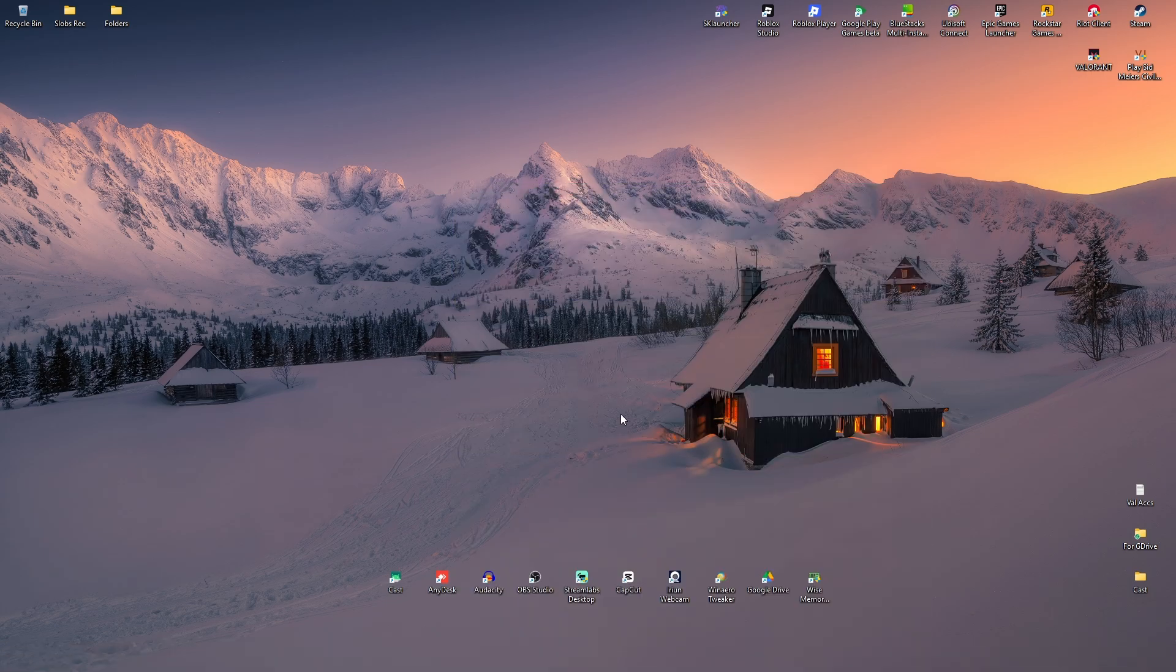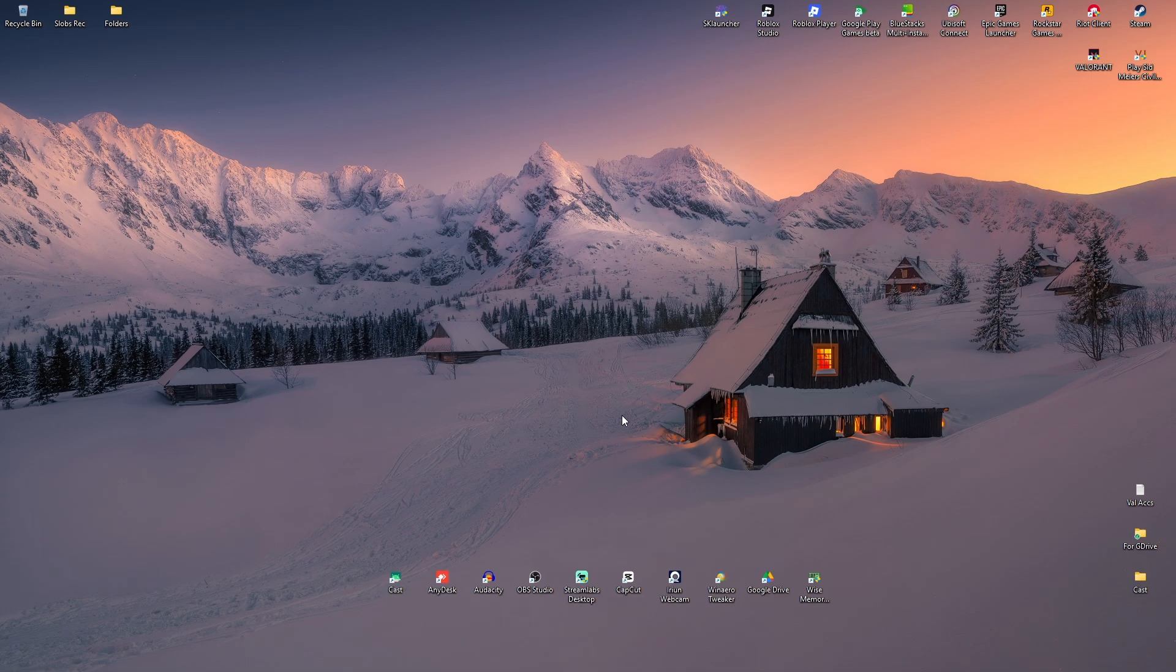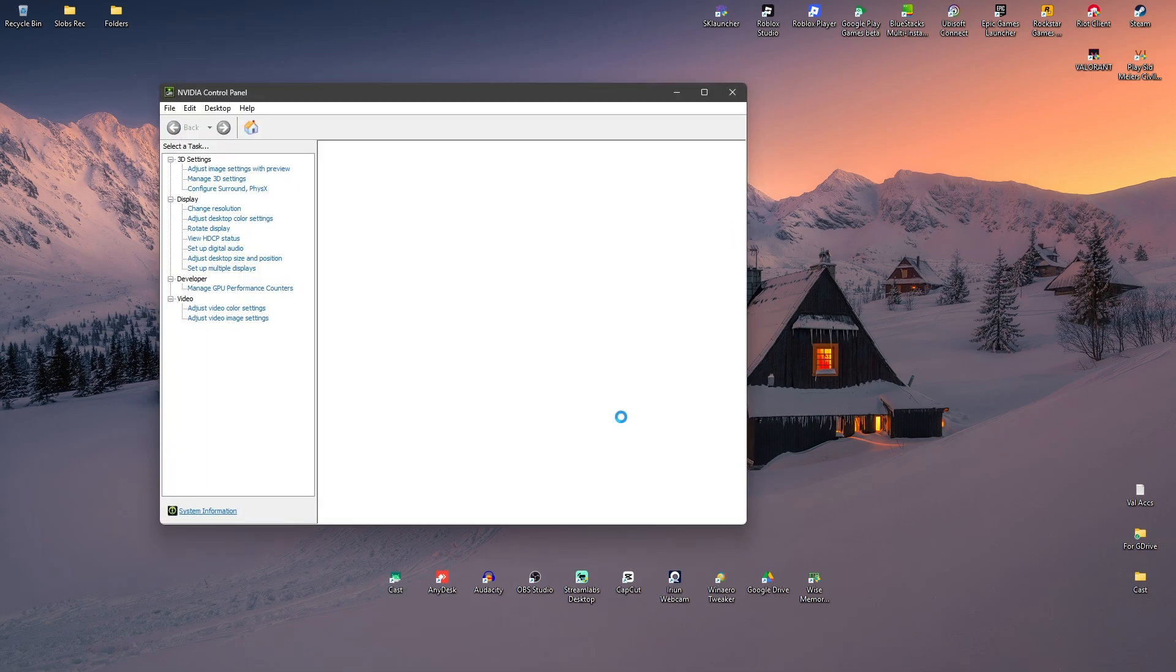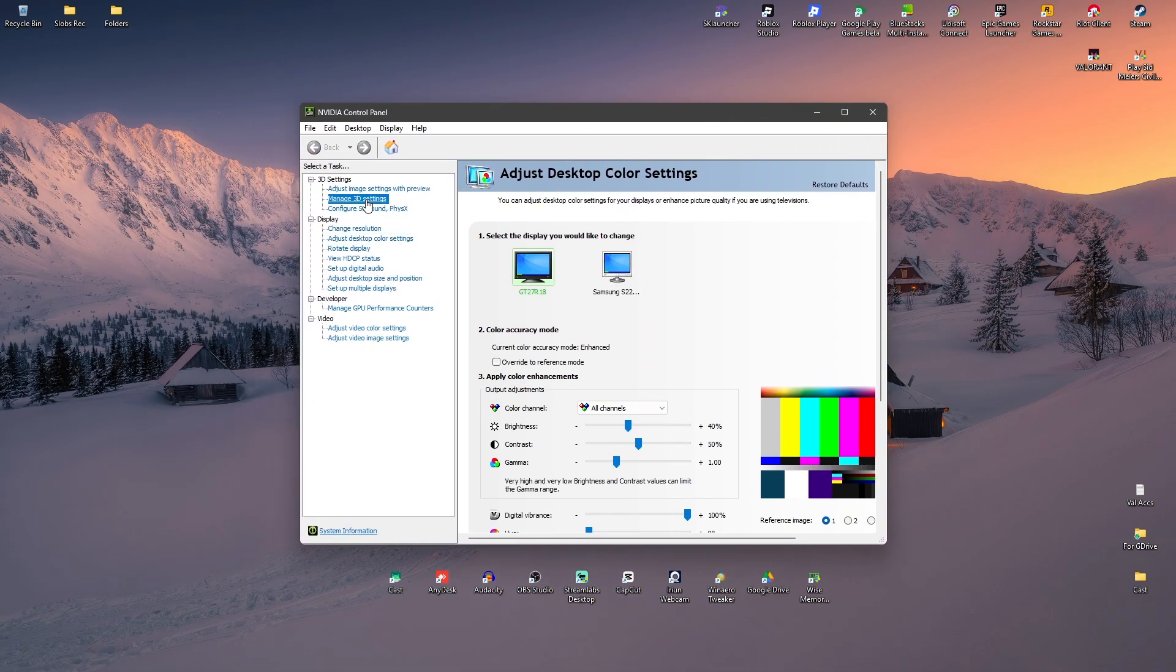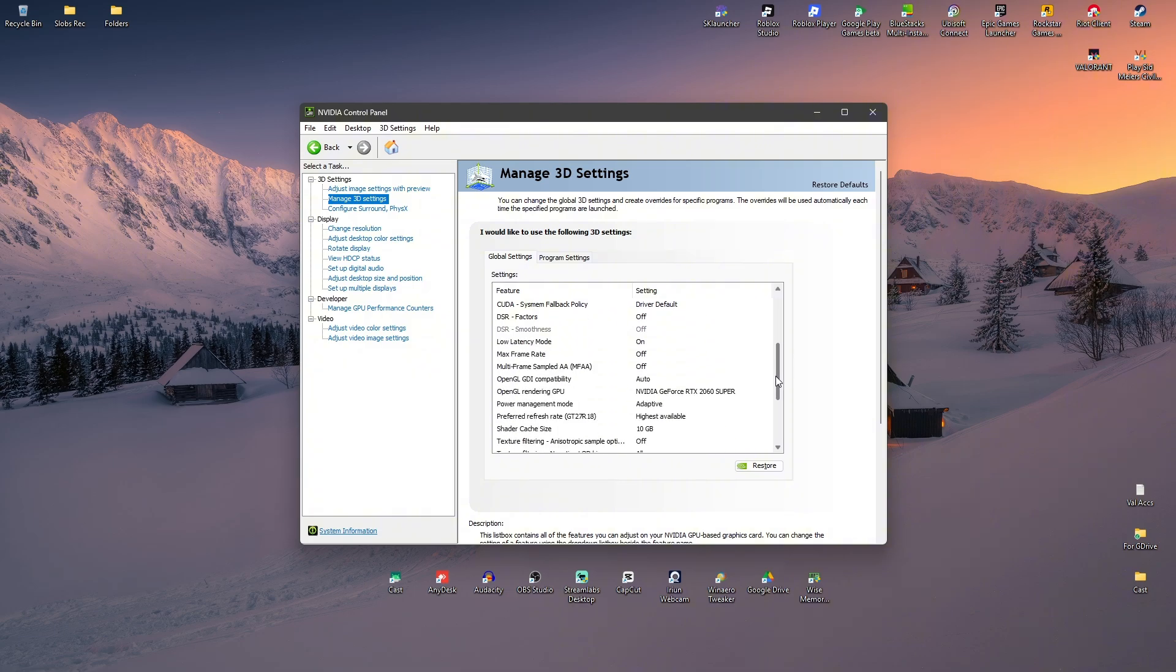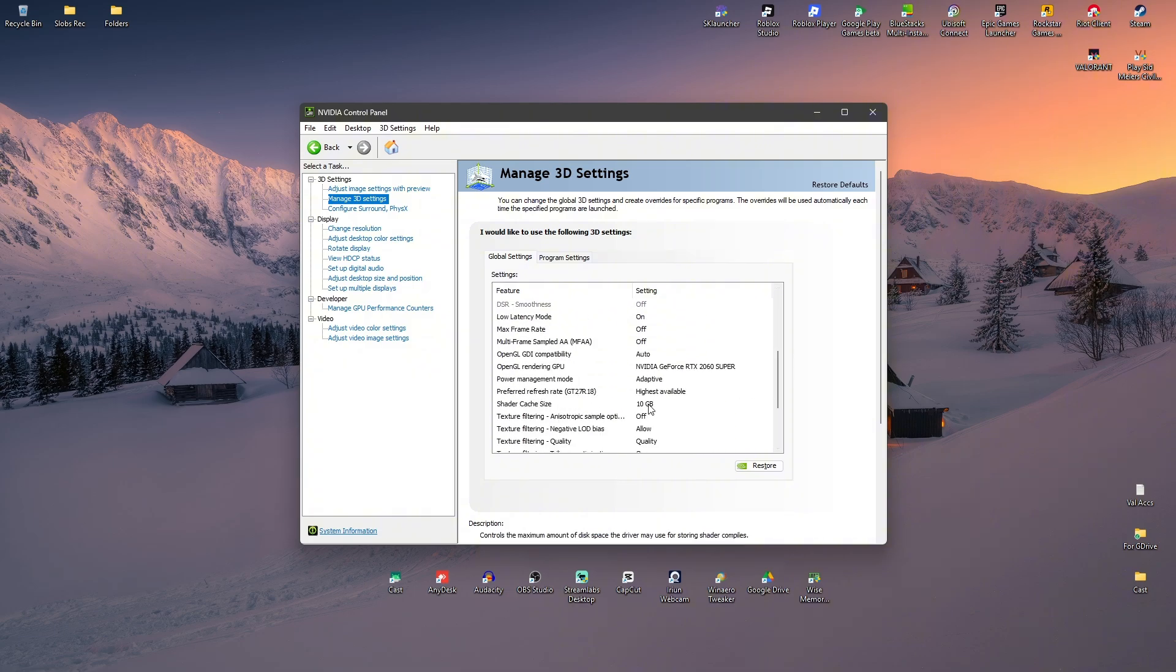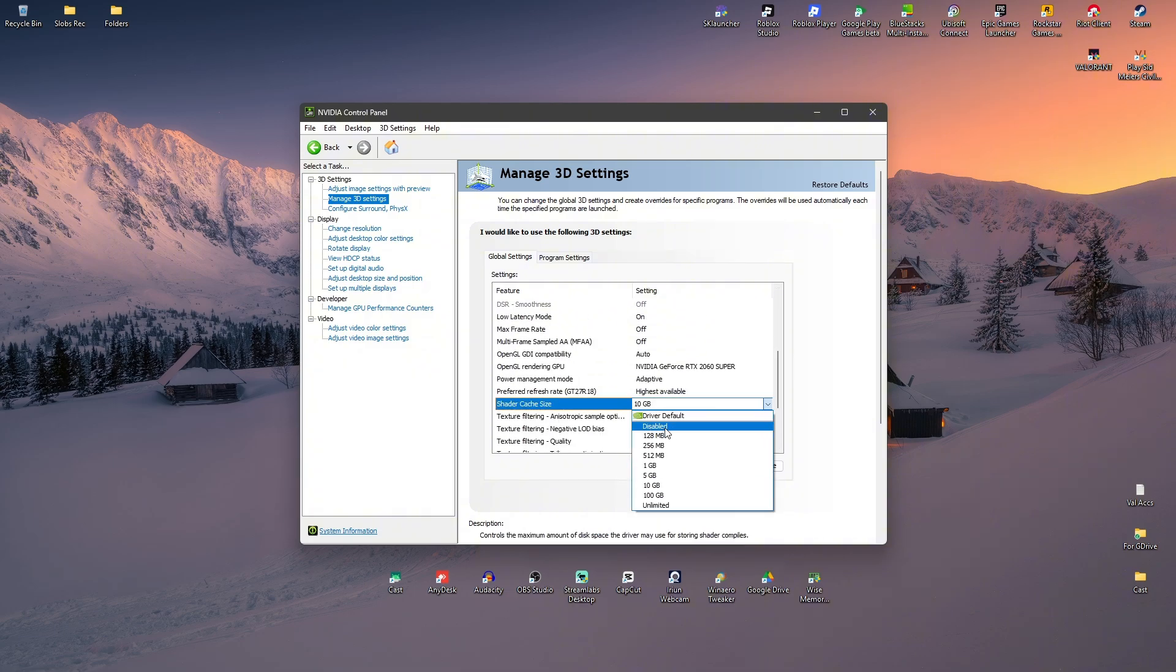Wait for it to load, and once it loads, go to Manage 3D Settings. Click on it. Now make sure that you are under Global Settings.